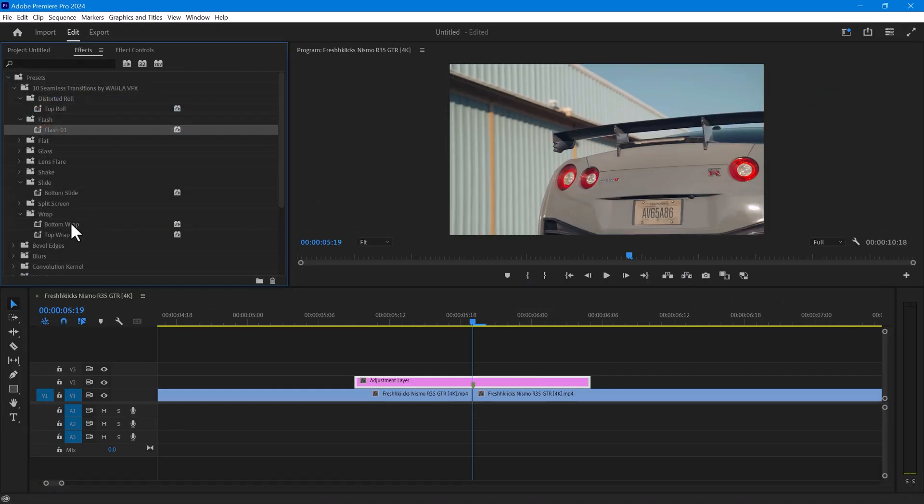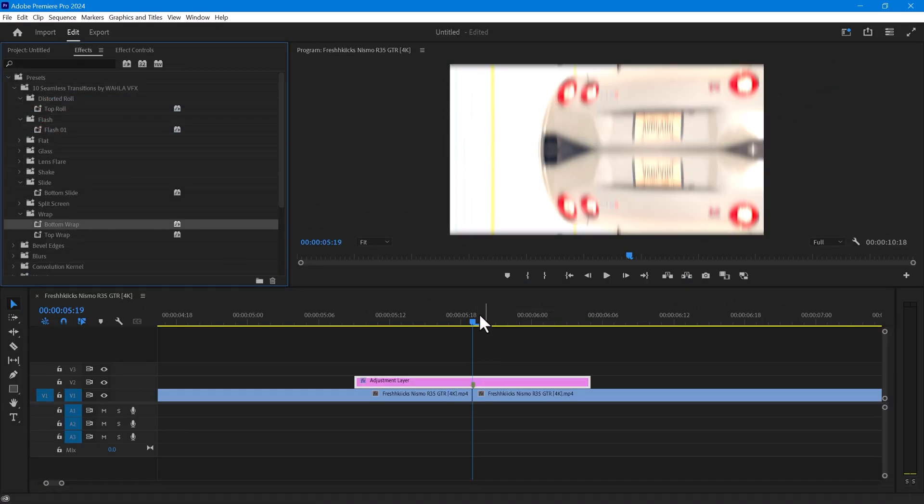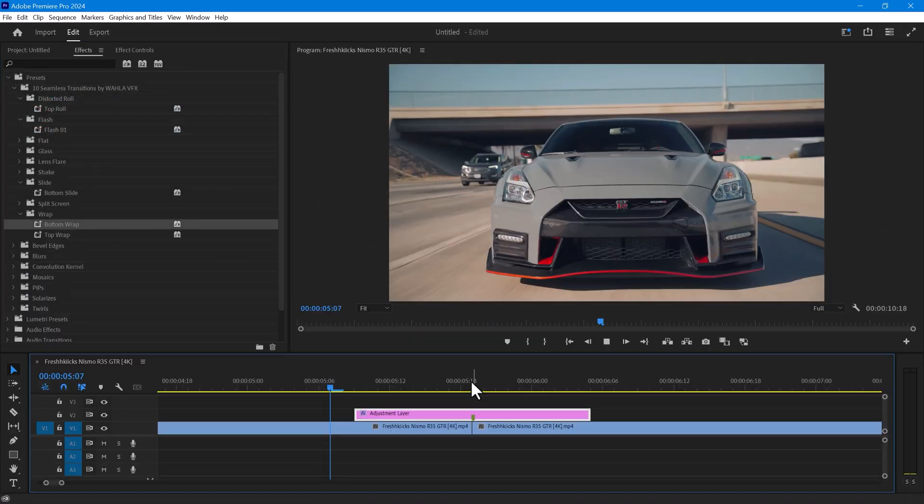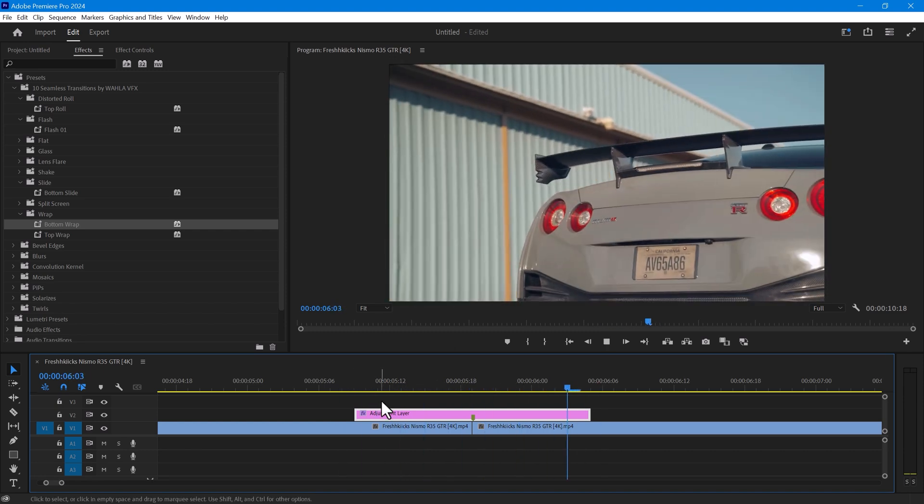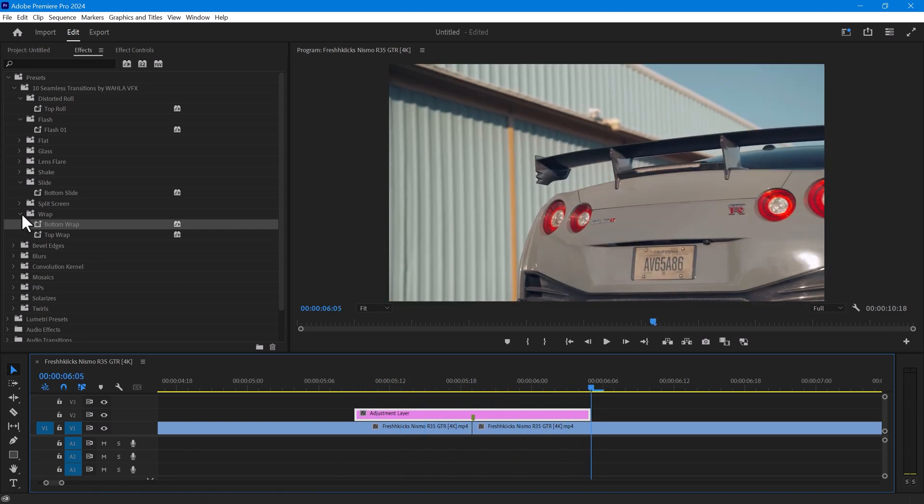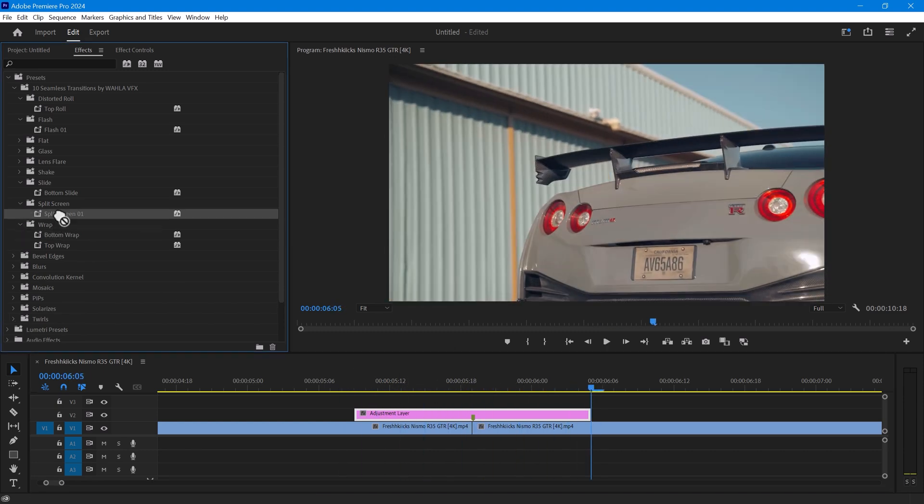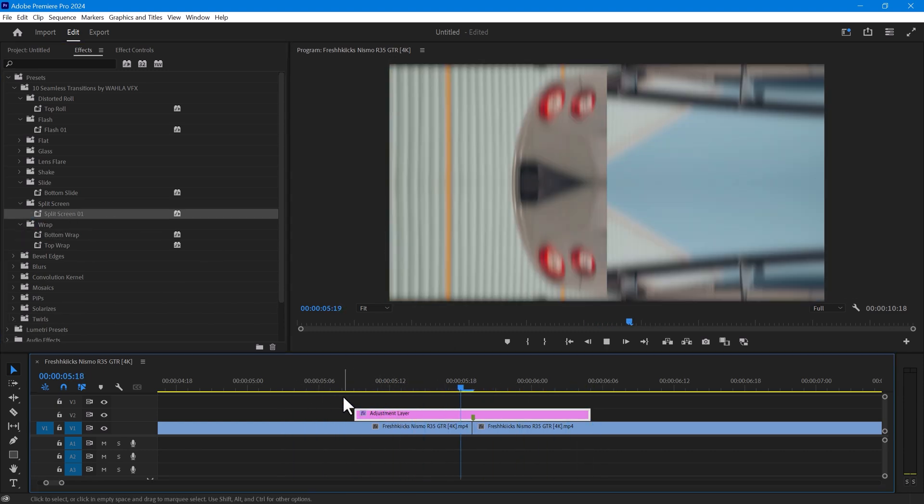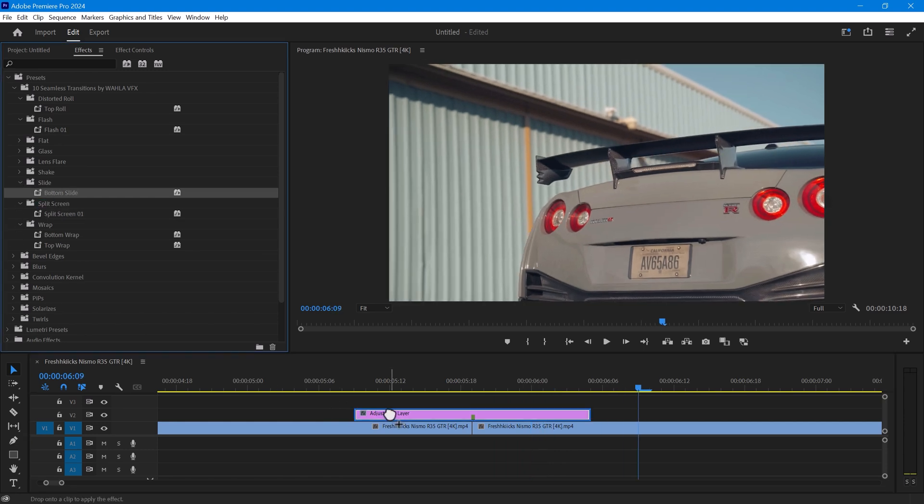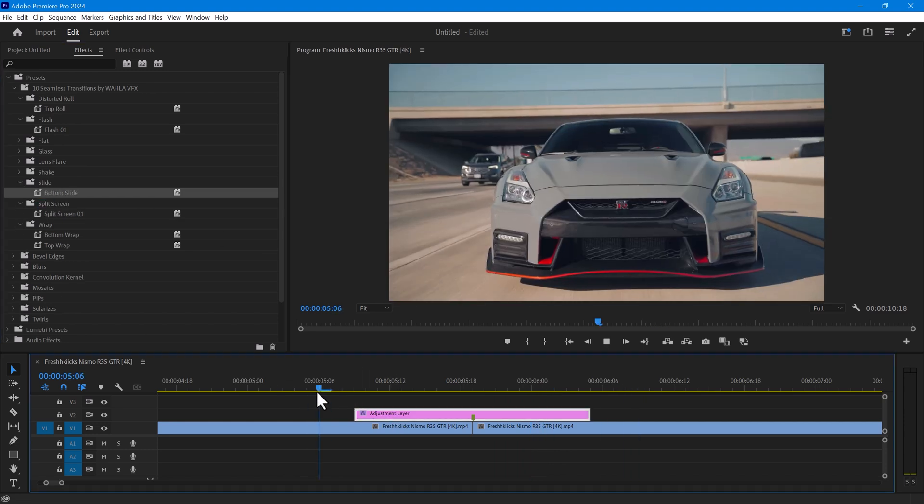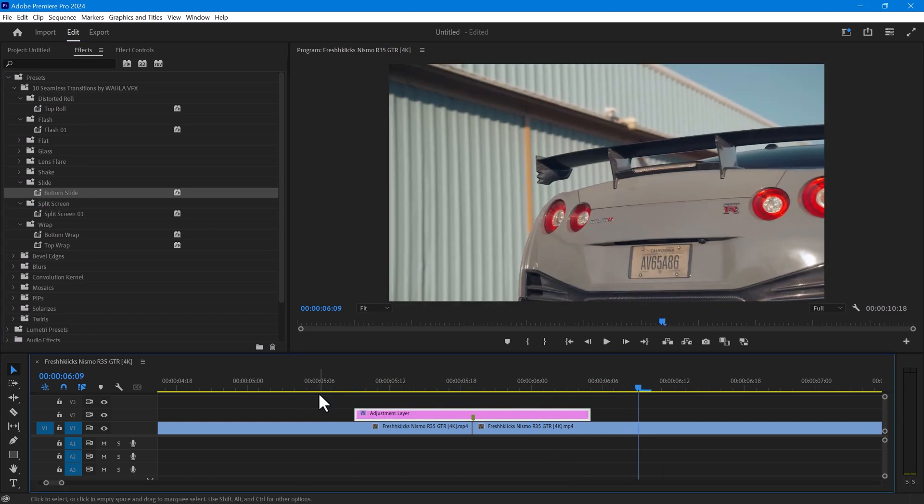You can now add any transition you want to use. You can use any method for using these transitions. I prefer the adjustment layer because you can make a copy of it at any time and apply it multiple times in the video.